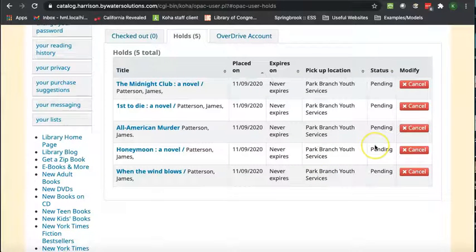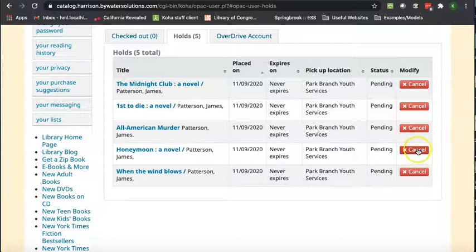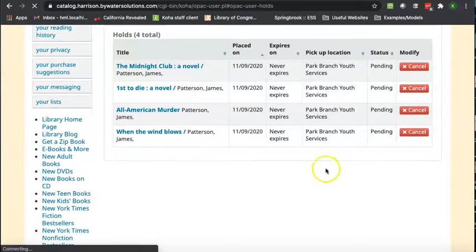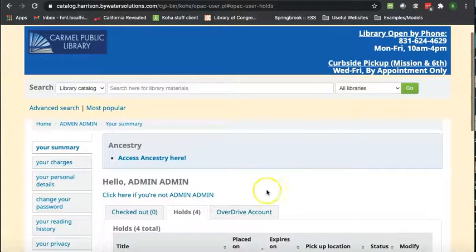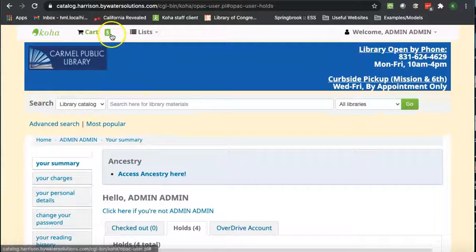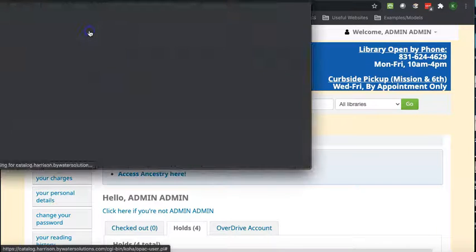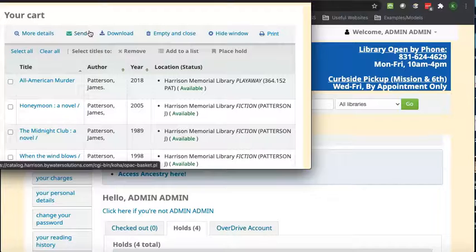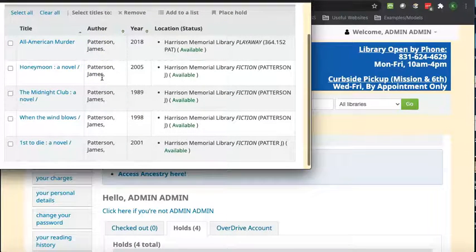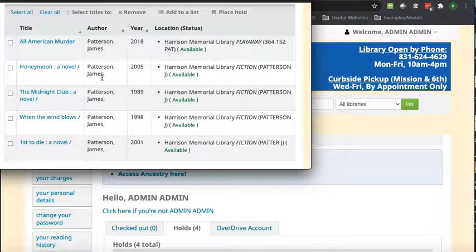And now if you realize you accidentally put something on hold that you didn't want, you can come right over here and say cancel. Now if you scroll back up to your cart, you'll notice that it still has five items in there. Your items have been placed on hold, so this is just keeping them handy if you want to refer to them later.